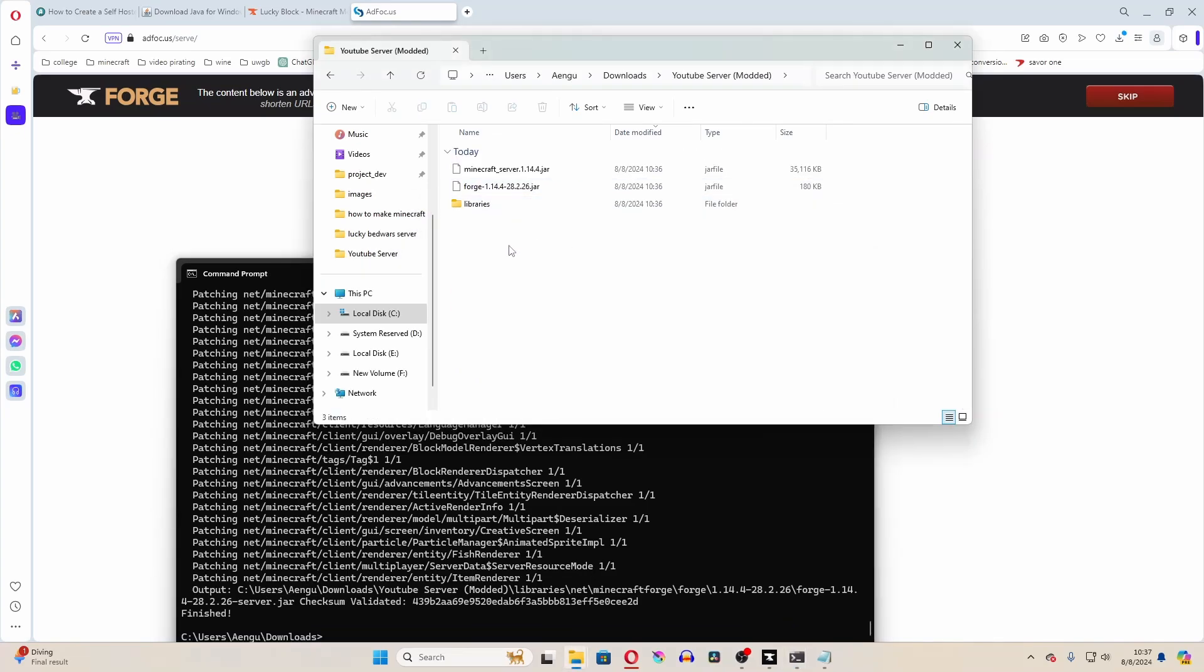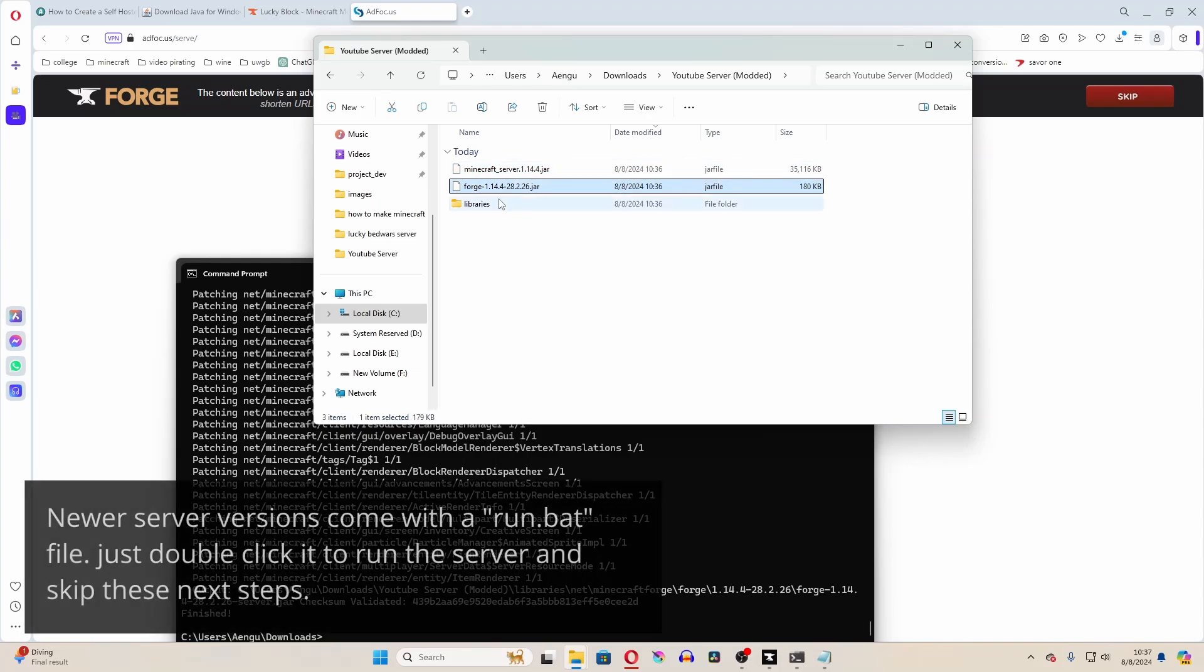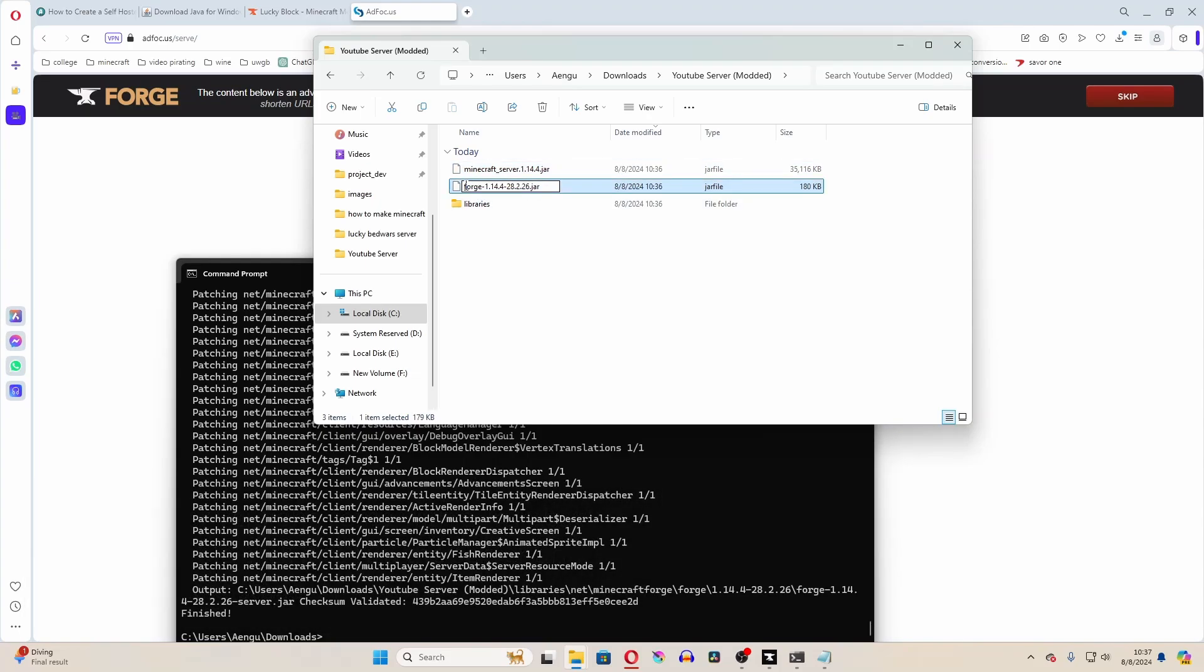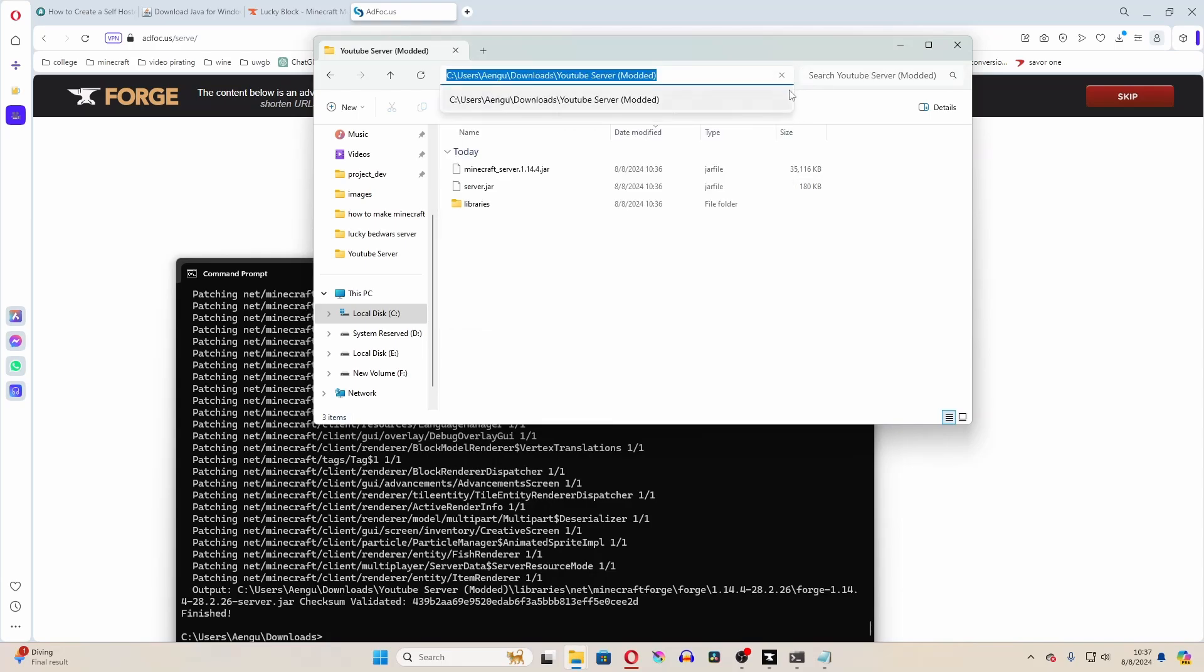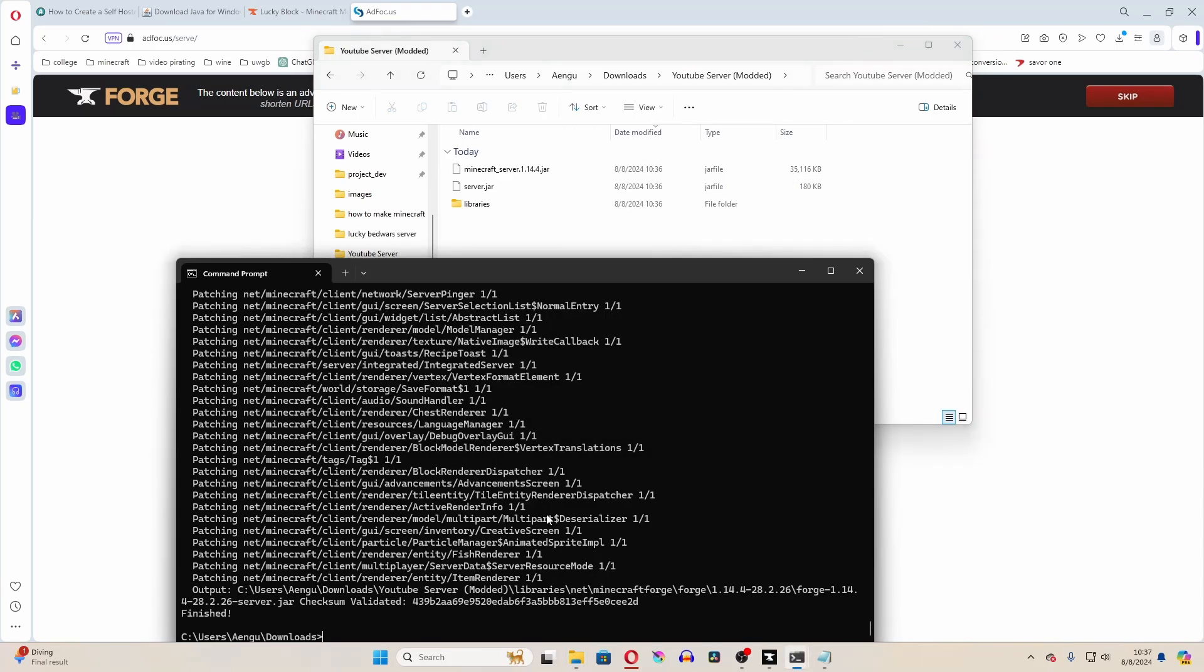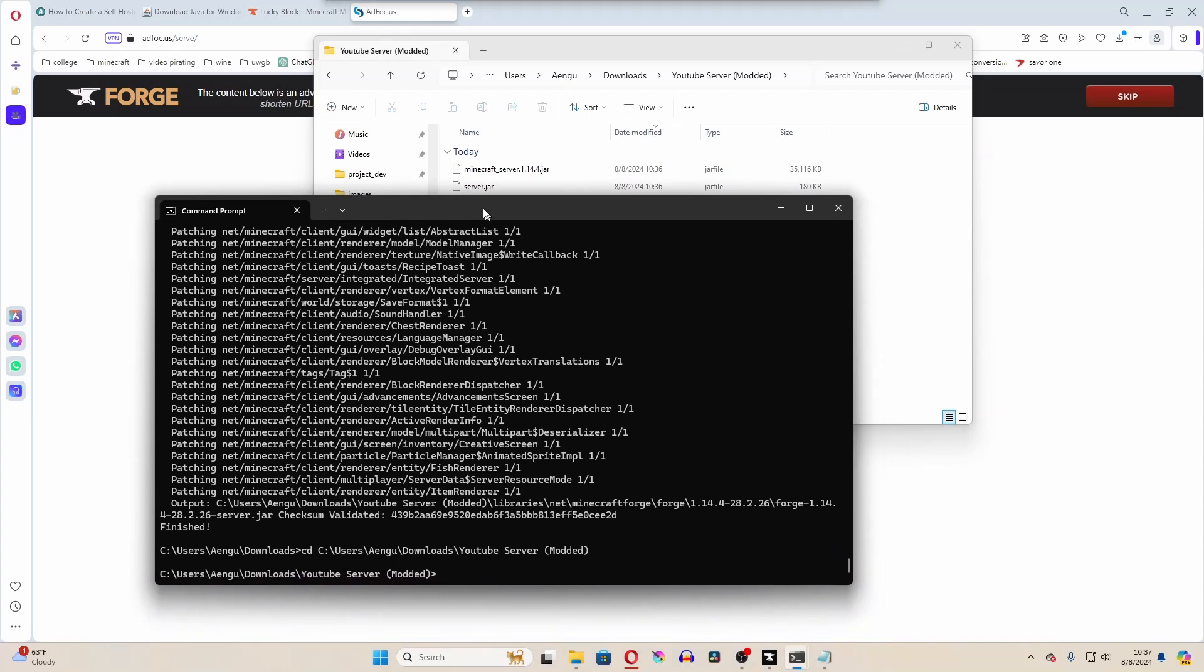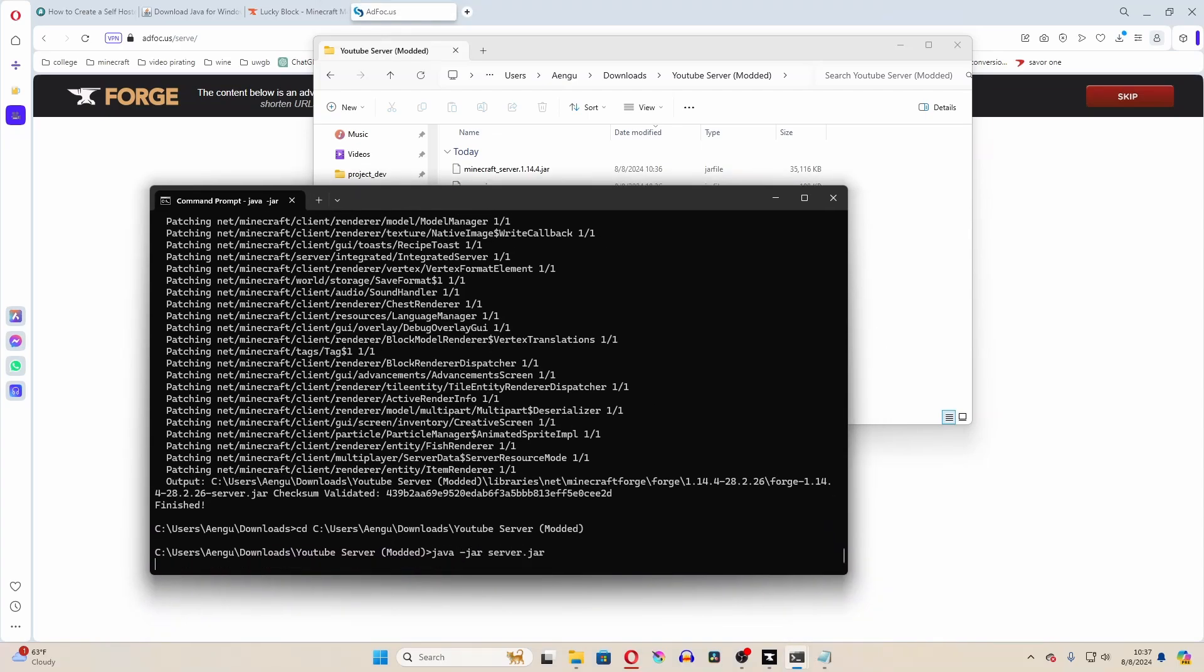Okay, now if we were to go into that folder, you can see the libraries folder and a few other things here. You're just mainly looking for the one that says forge. Now, you can just rename that to server.jar, and then go into this folder so that you can run that server.